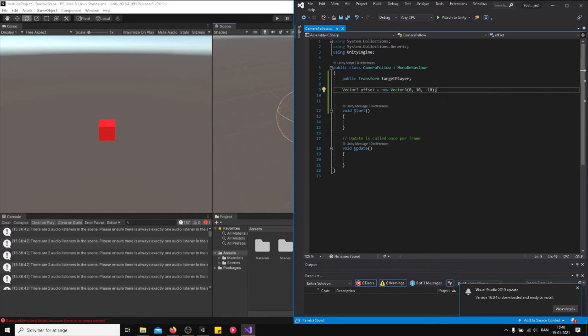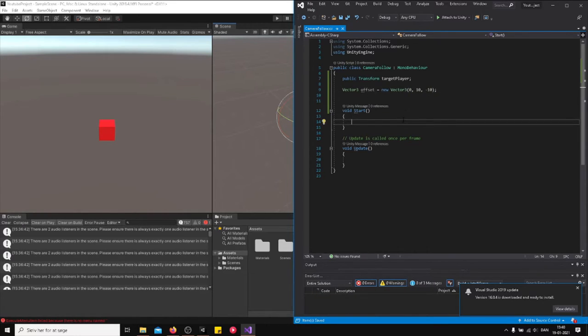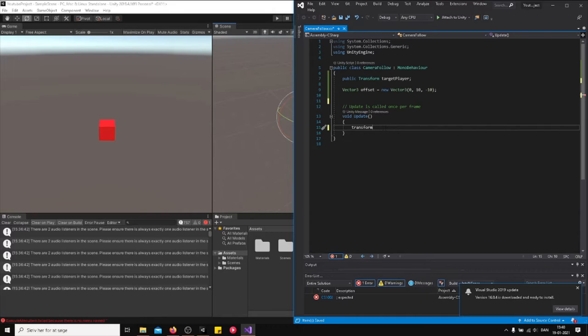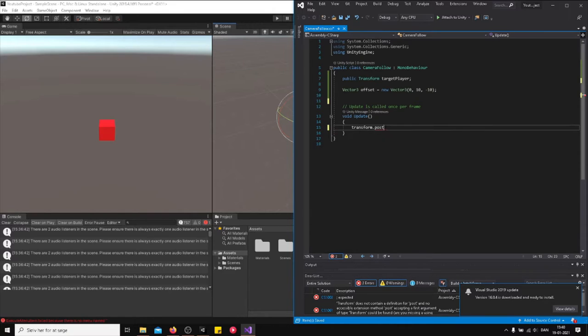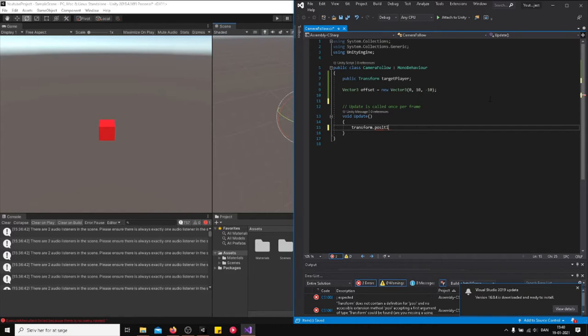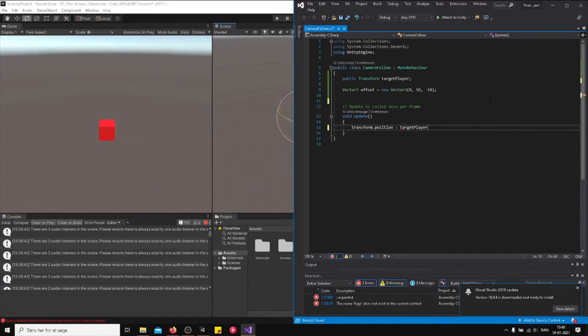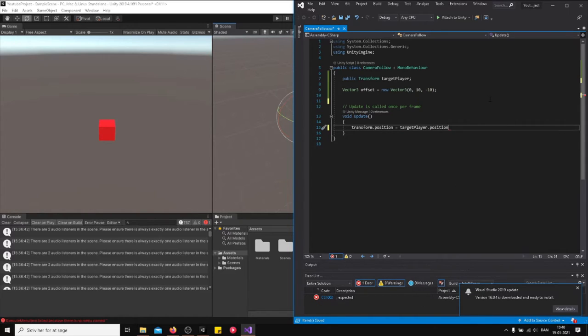We're just going to rotate it like this. So 10 units high and minus 10 units back on the z-axis. This is our offset. Now in the beginning we don't need to do anything here. This camera position, we are saying this camera's position should be the same as the target player position, and we also want the offset.